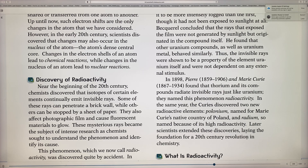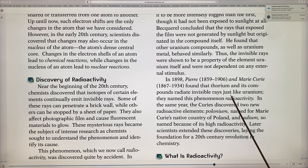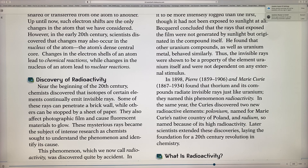In 1898, Pierre and Marie Curie found that thorium and its compounds radiate invisible rays just like uranium. They are the ones who named the phenomenon 'radioactivity.' They also discovered two new radioactive elements: polonium — named for Marie Curie's native land, Poland — and radium.